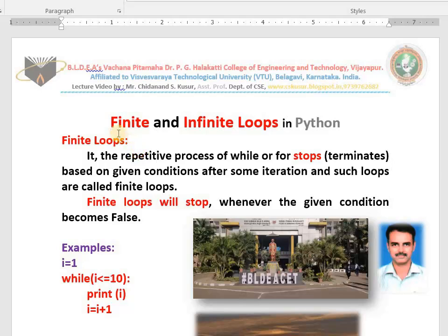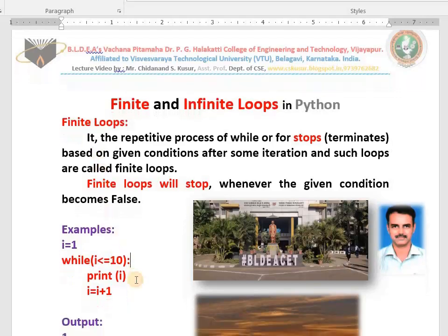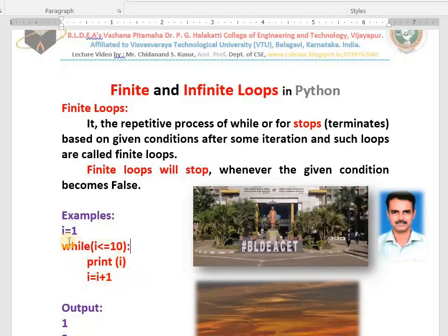First of all you need to know what finite means. Finite means definite steps will be there — there will be an end for the repetitive process. Now while is one of the repetitive, iterative, or loop statements. While repeats: condition is true it repeats, condition is true it repeats. Whenever the condition becomes false it stops — that repetitive process is going to stop. That is a finite loop.